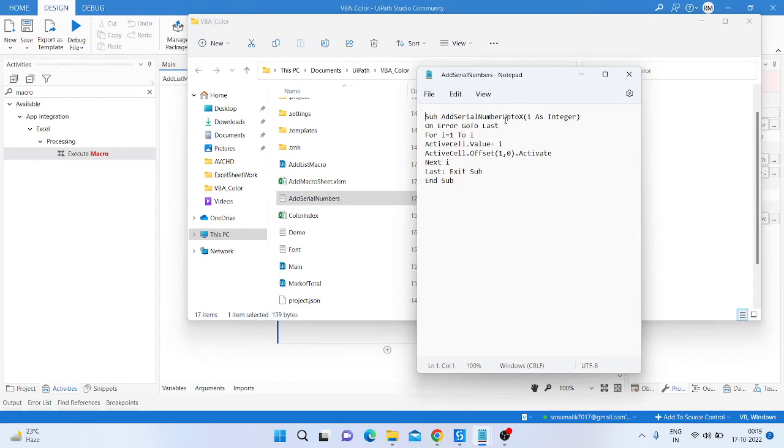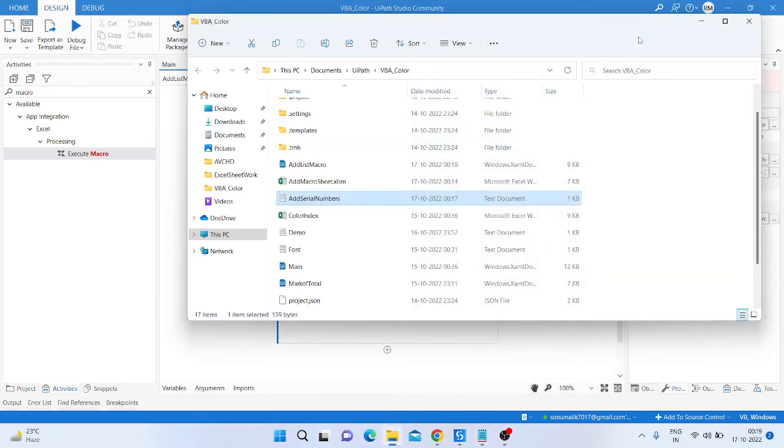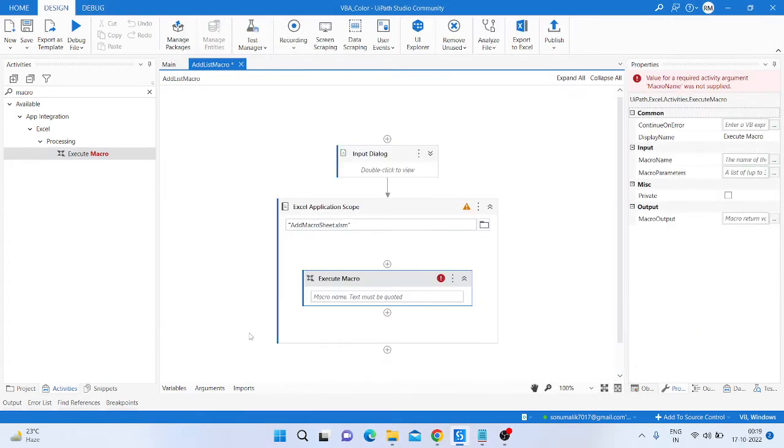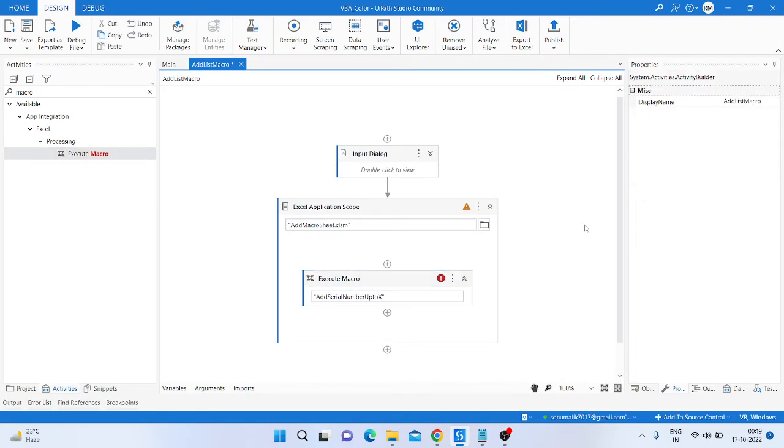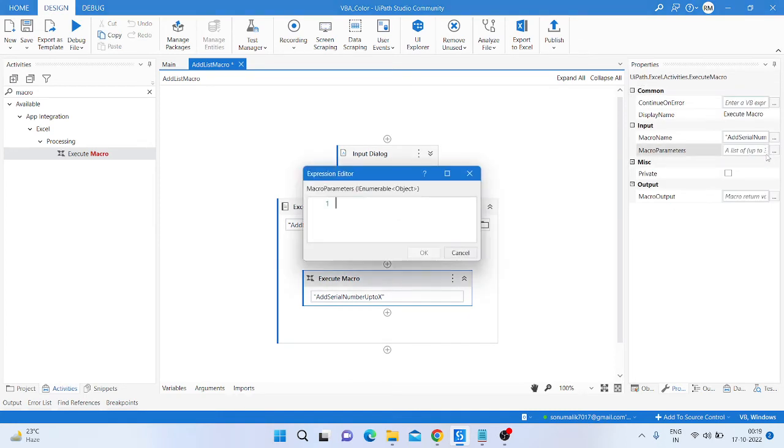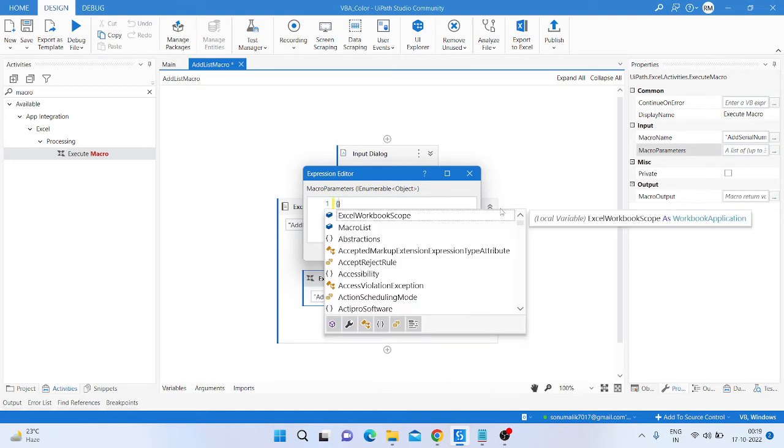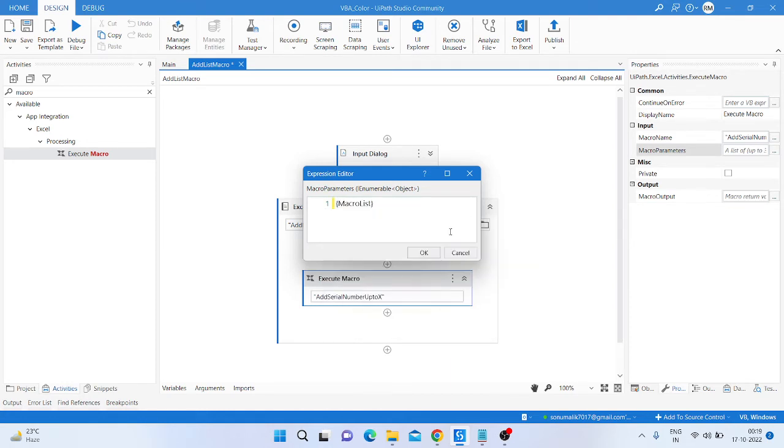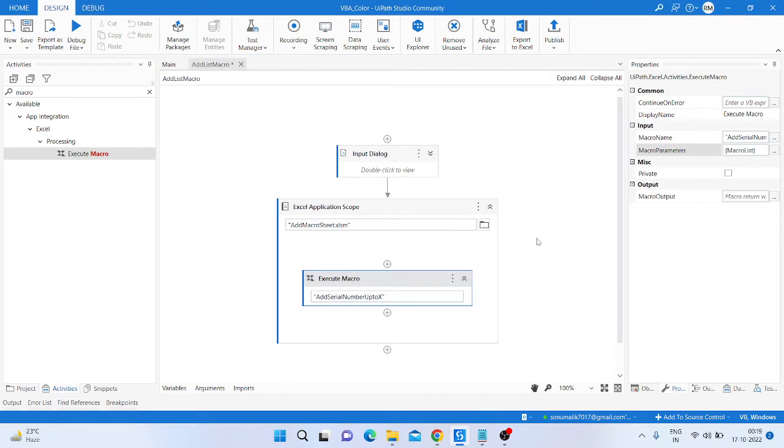sheet. So our sub is this, copy the sub and close. Here, minimize the window and double quotation, paste the sub. Then in parameter we pass our input.